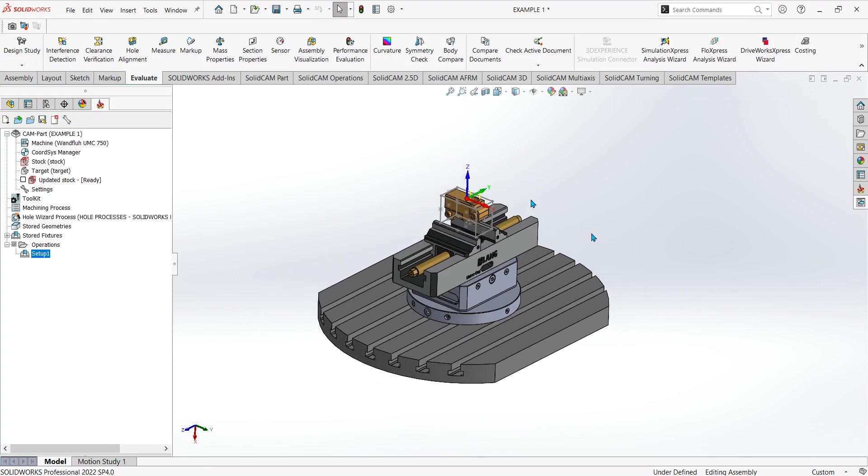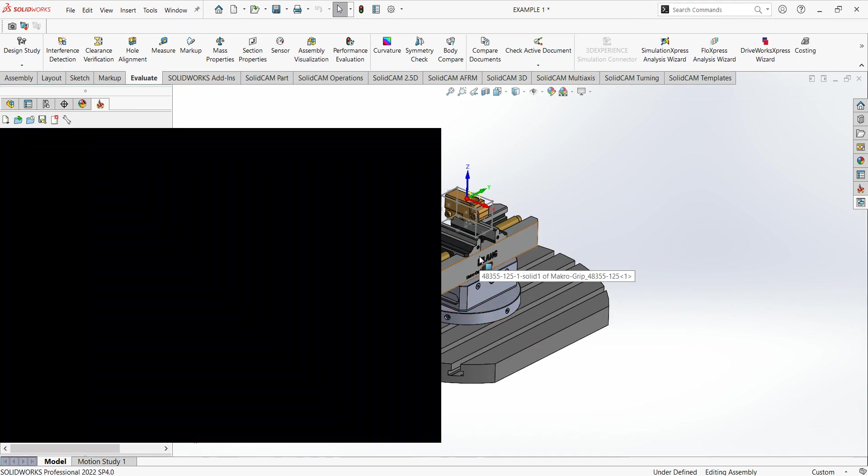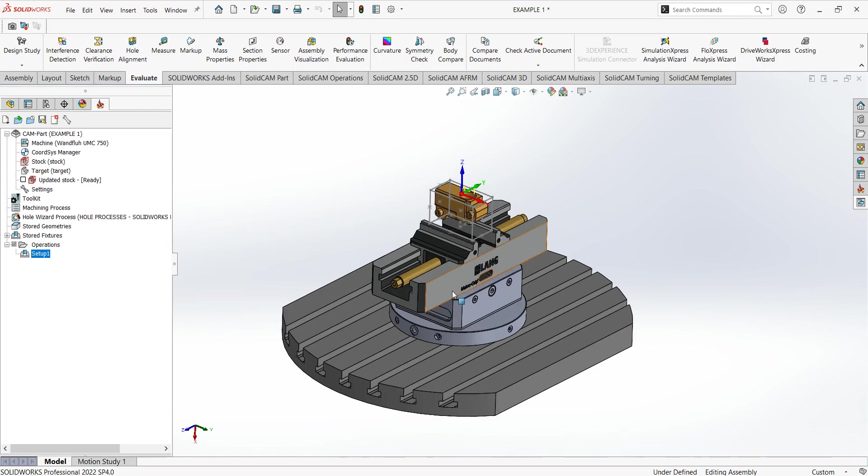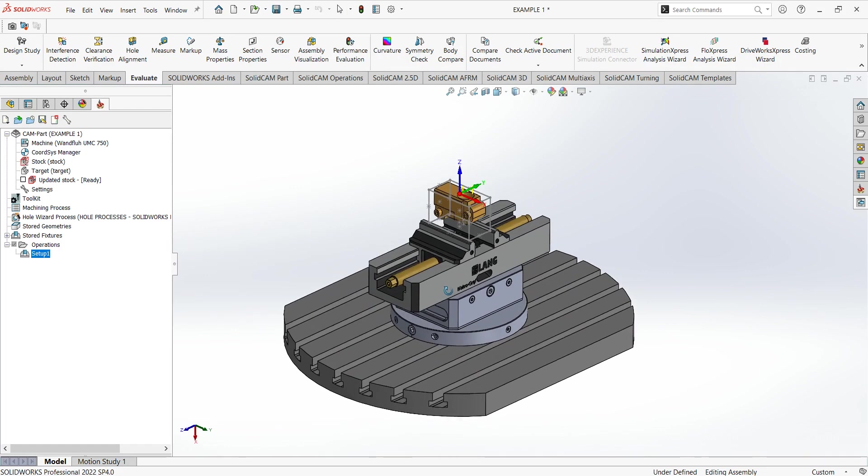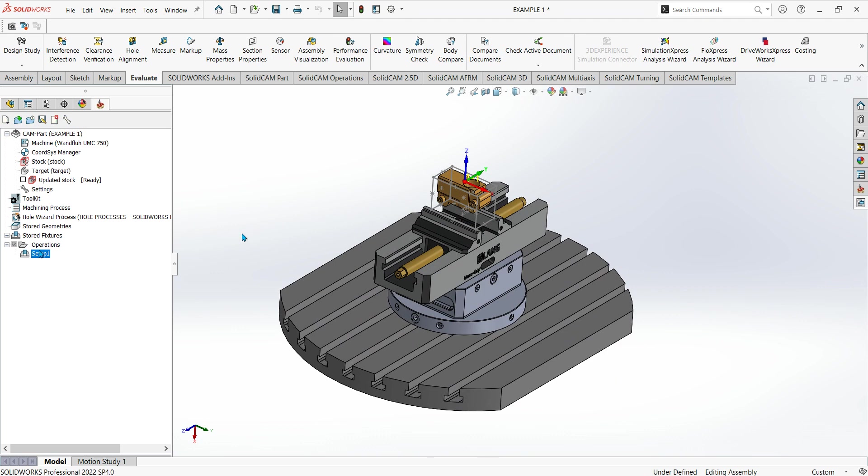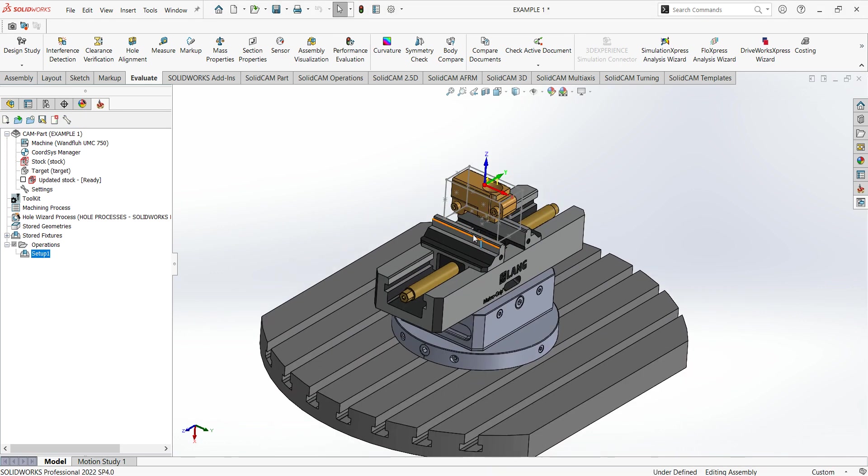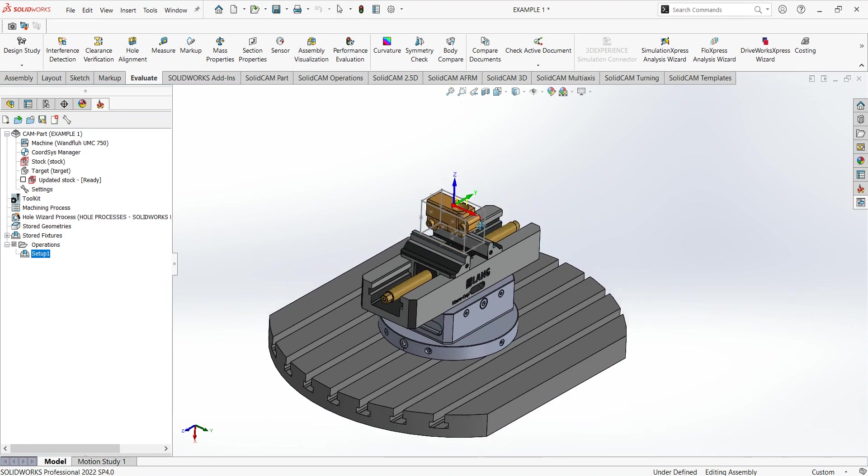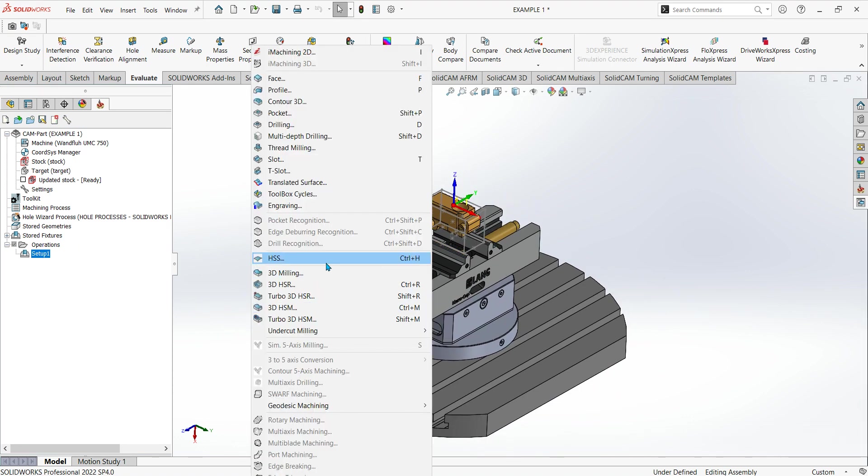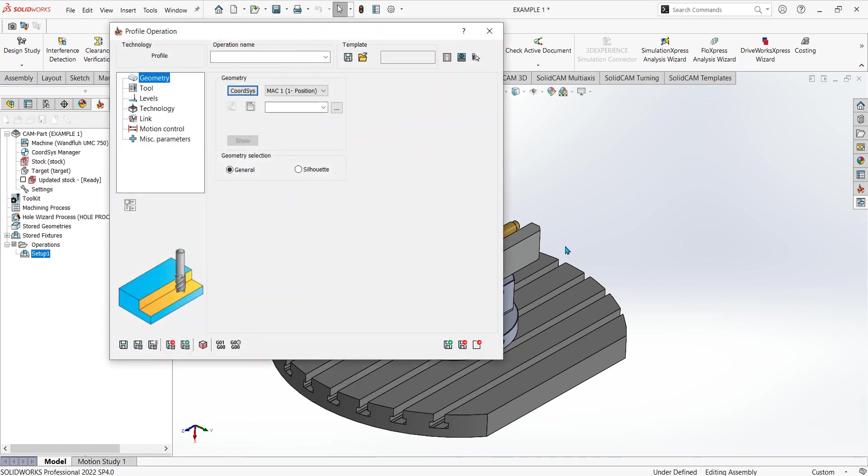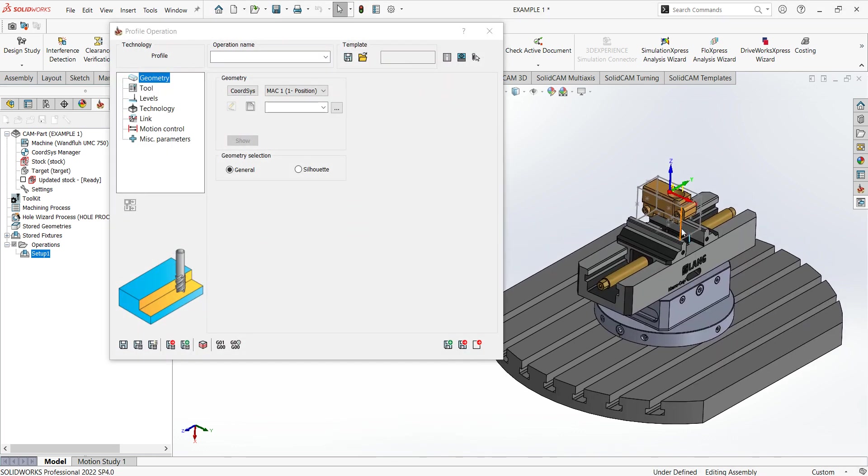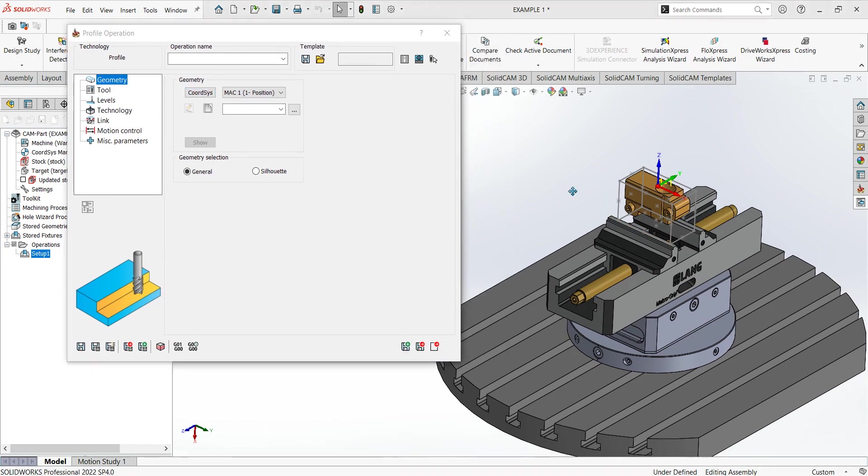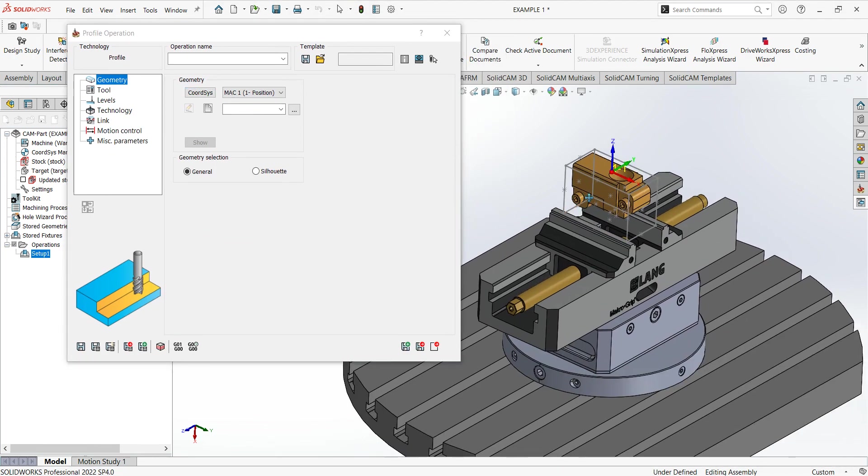From here on, any toolpaths that you do, when you run the simulation, if you do a solid verify simulation, the work holding of the vise will be within that. So if there are any collisions it will flag it up. If I just make an example of that, I'll do a quick profile toolpath to show you how it looks within the simulation.